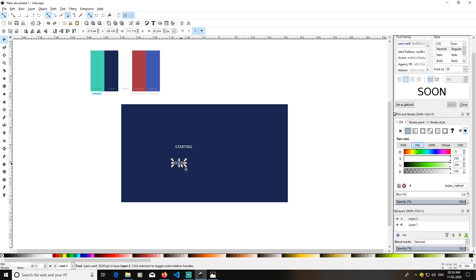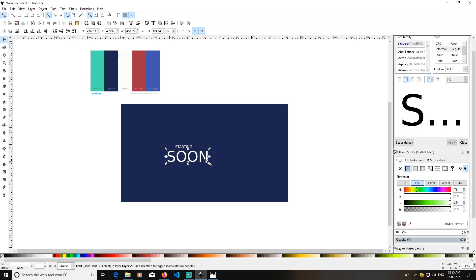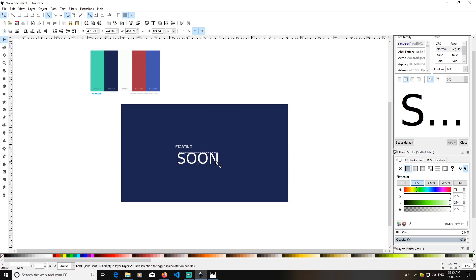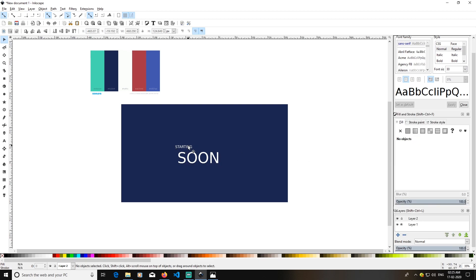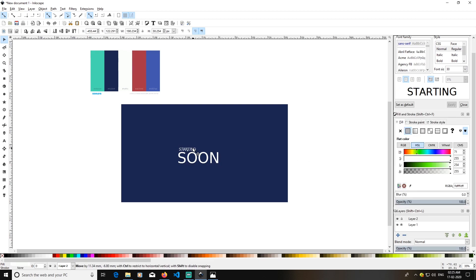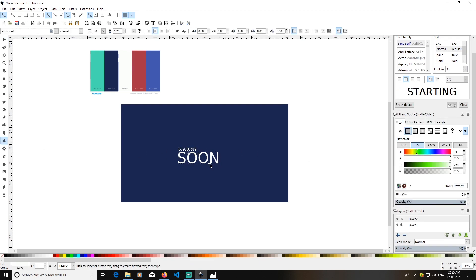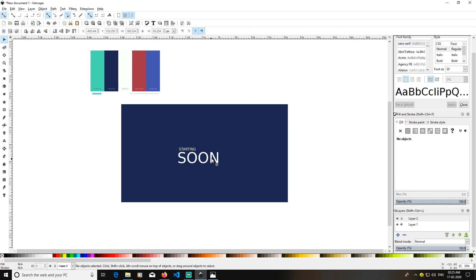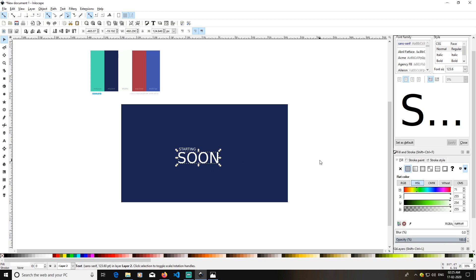Now I have 'Soon' placed. Hold Ctrl and Shift, then drag diagonally to increase its size. I will try to eyeball it into the center and keep 'Starting' here. Go to the Select tool and click on 'Soon'.